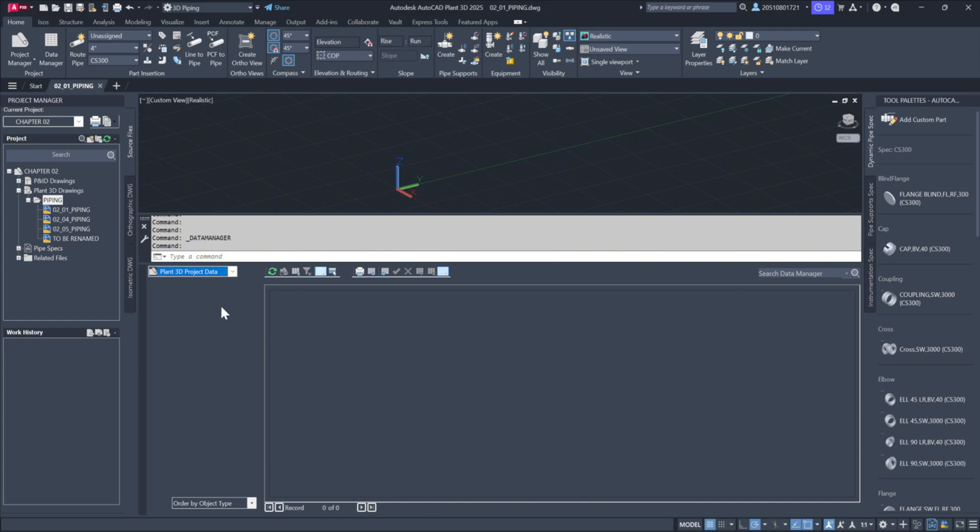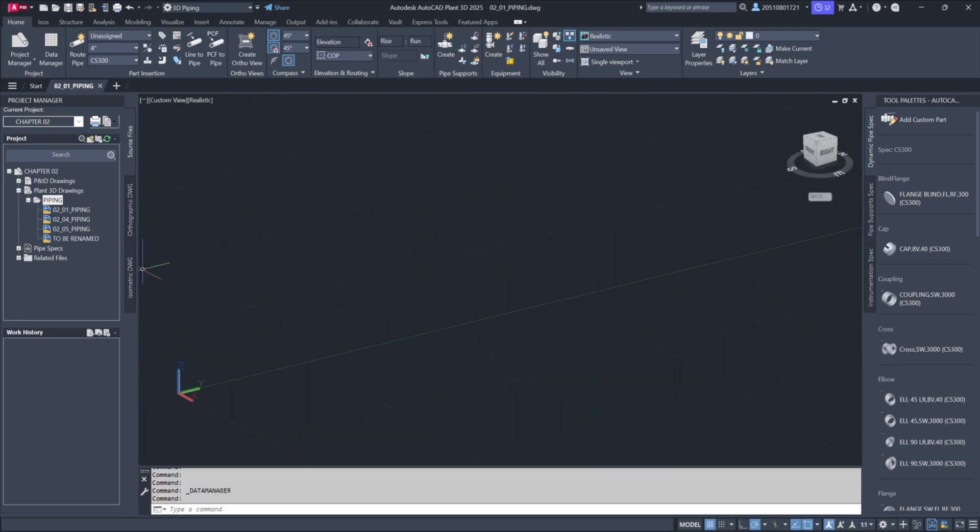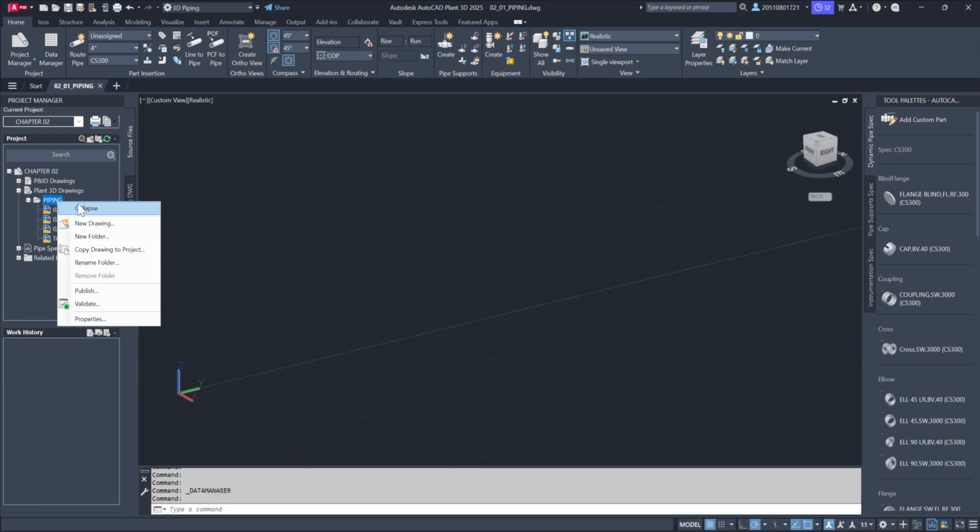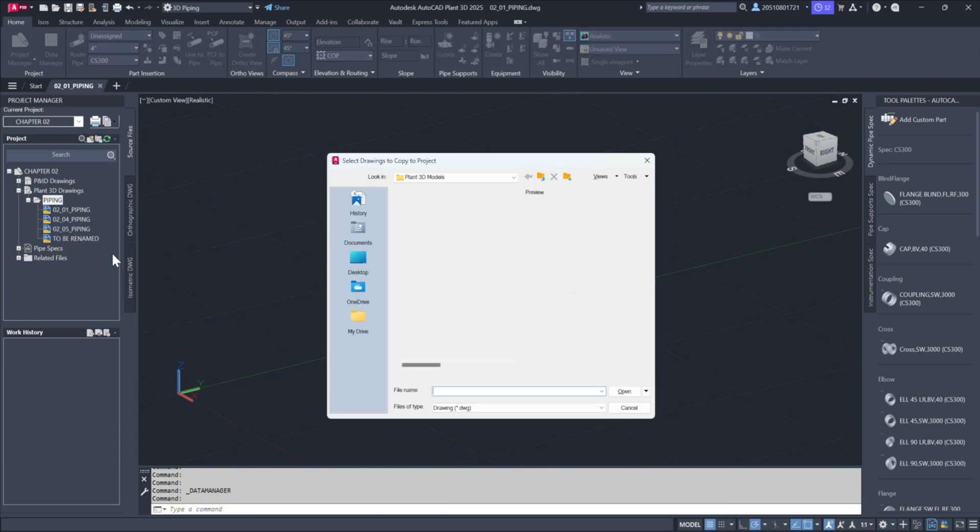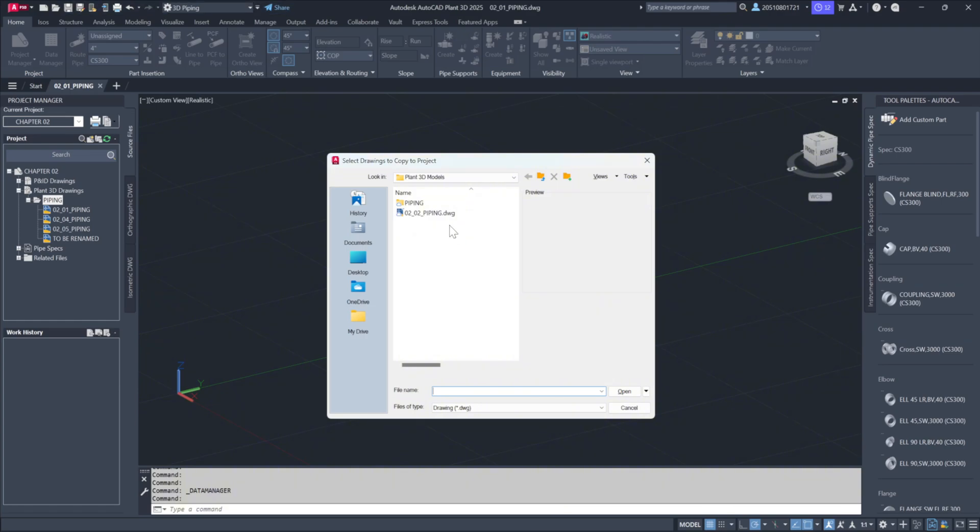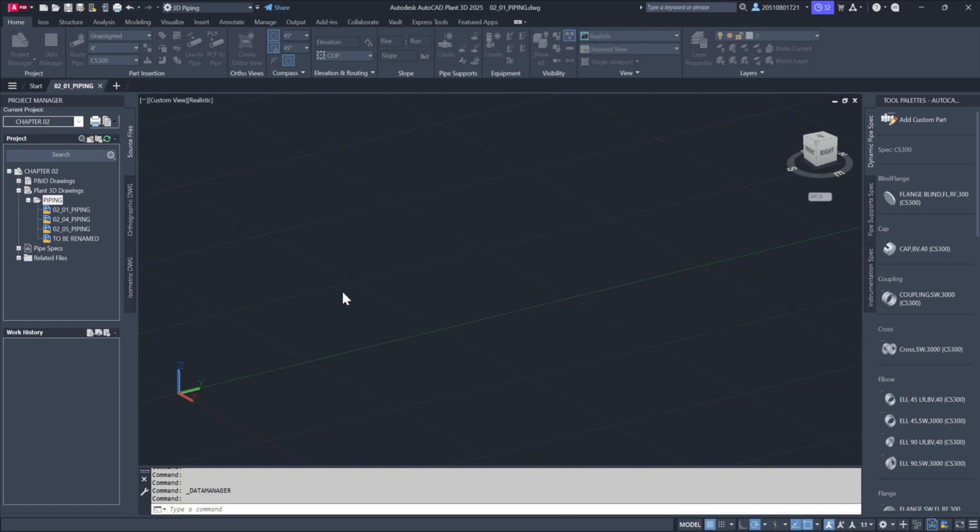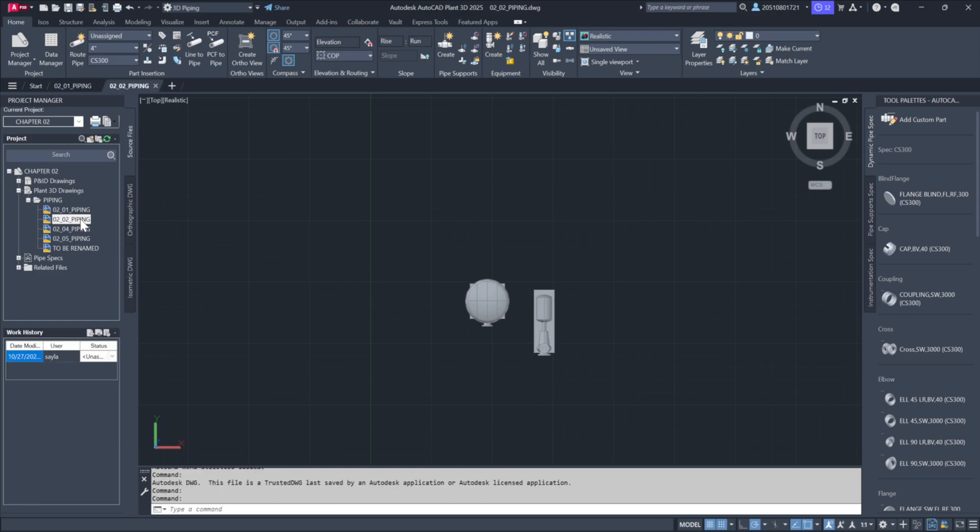Next, we'll copy an existing drawing into our project. To do this, navigate to the piping folder, right click and select copy drawing to project. Now, go outside the project folder, move up a level and find the Plant 3D models. Select 02_02_piping and click open. This will import the drawing into our project.